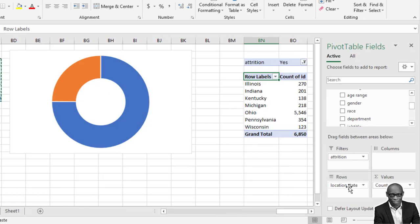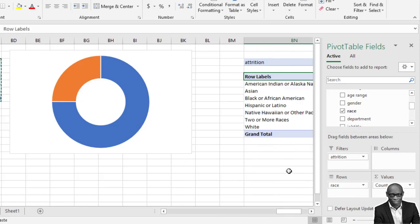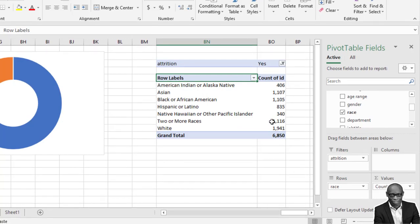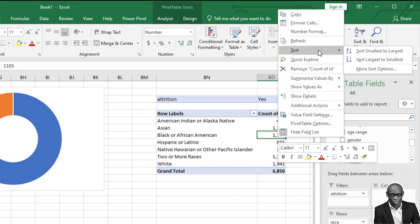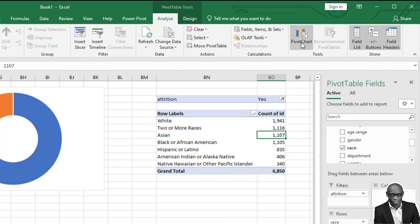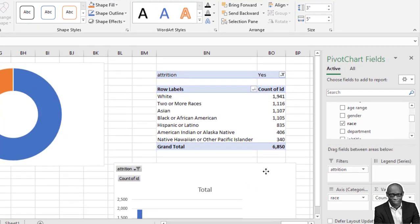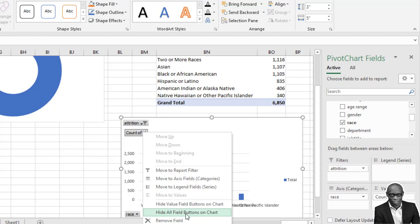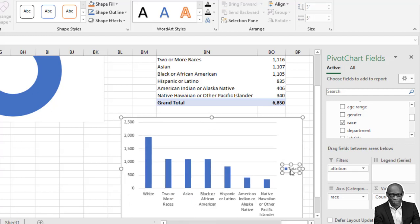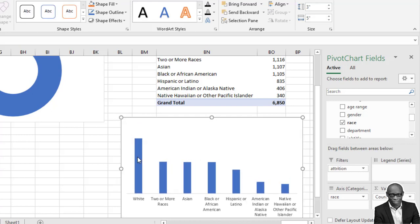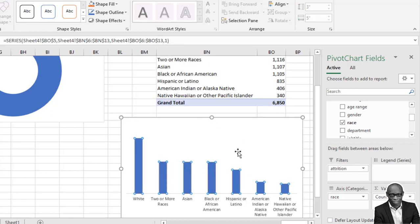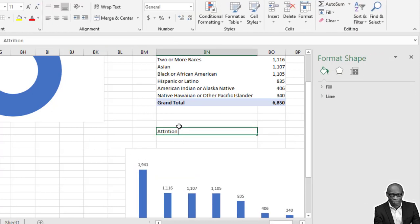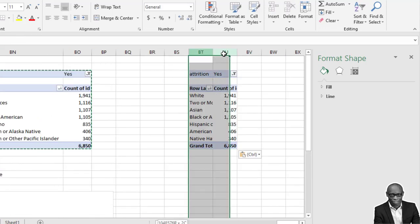We can add here - we can do attrition by race. So we add the race here and we can sort this from largest to smallest. And we can use a column chart. We can add data labels on top of it. Attrition by race.